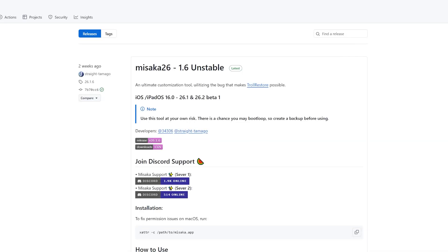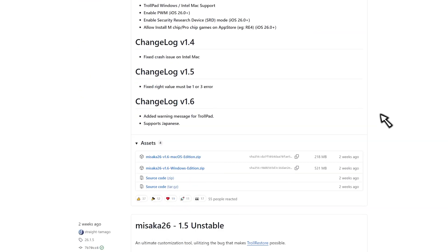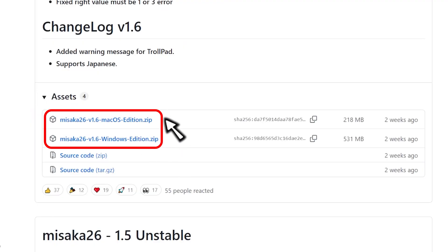Now, you need to download Misaka 26. This Plist file basically lets Misaka 26 recognize your exact iPhone model. You can find the shortcut link in the video description.